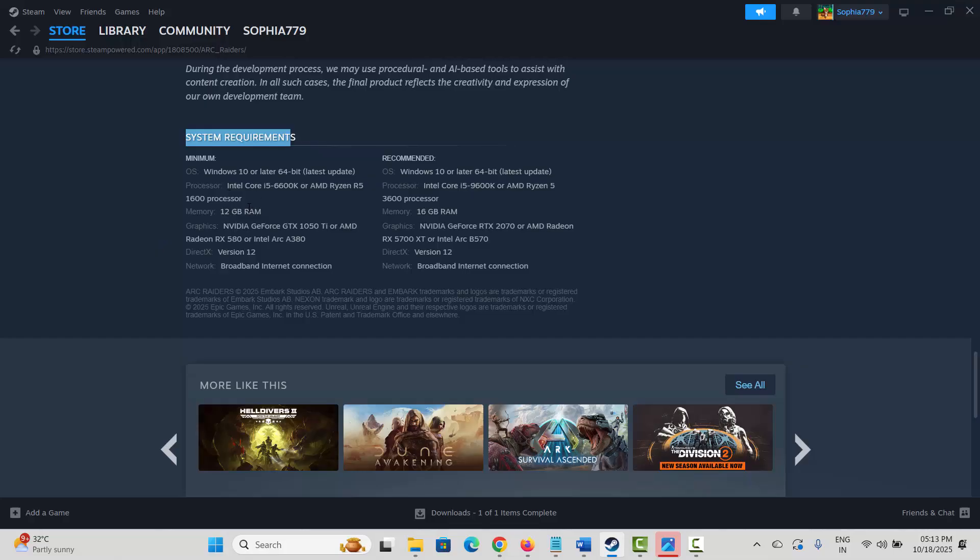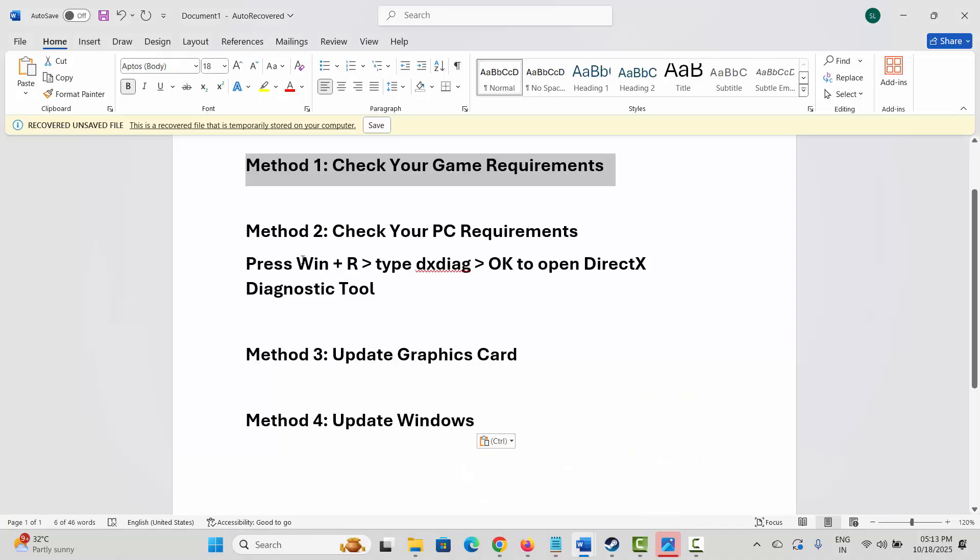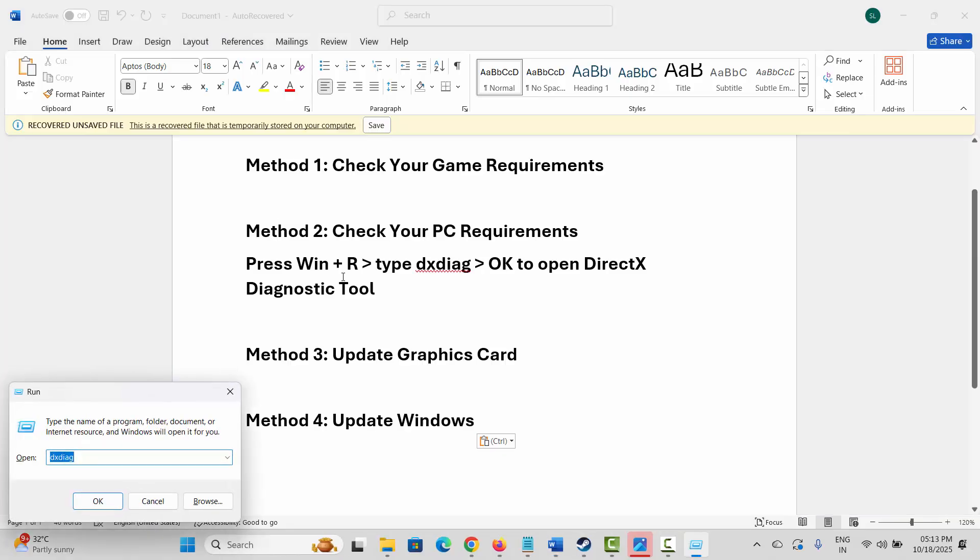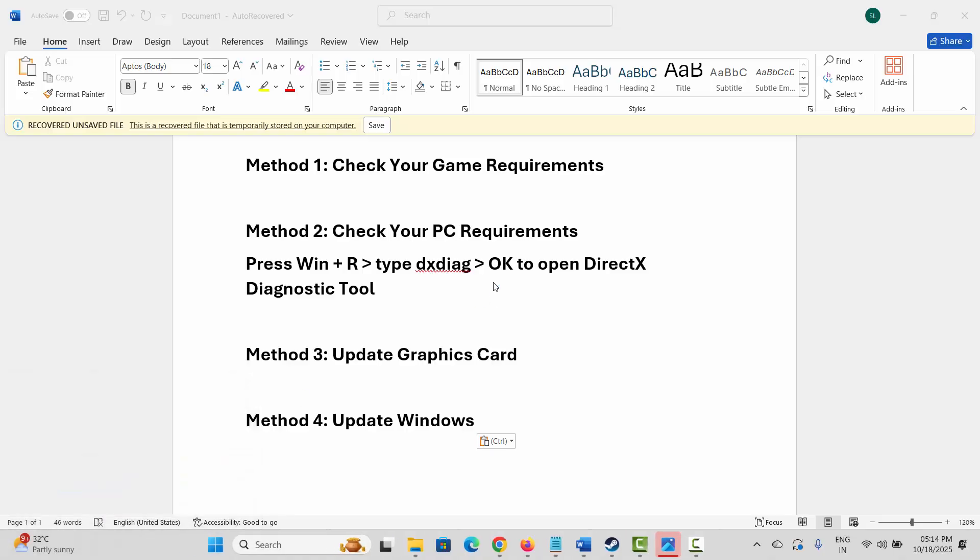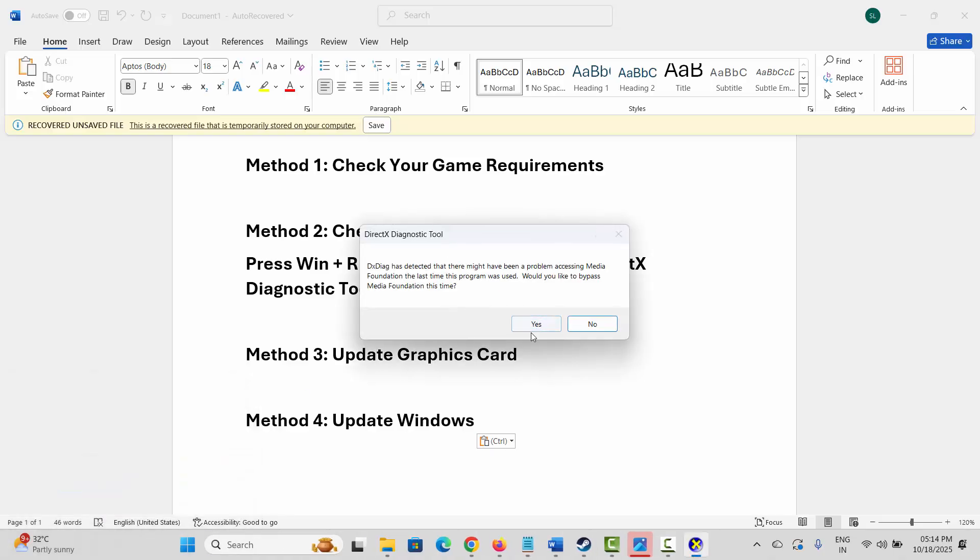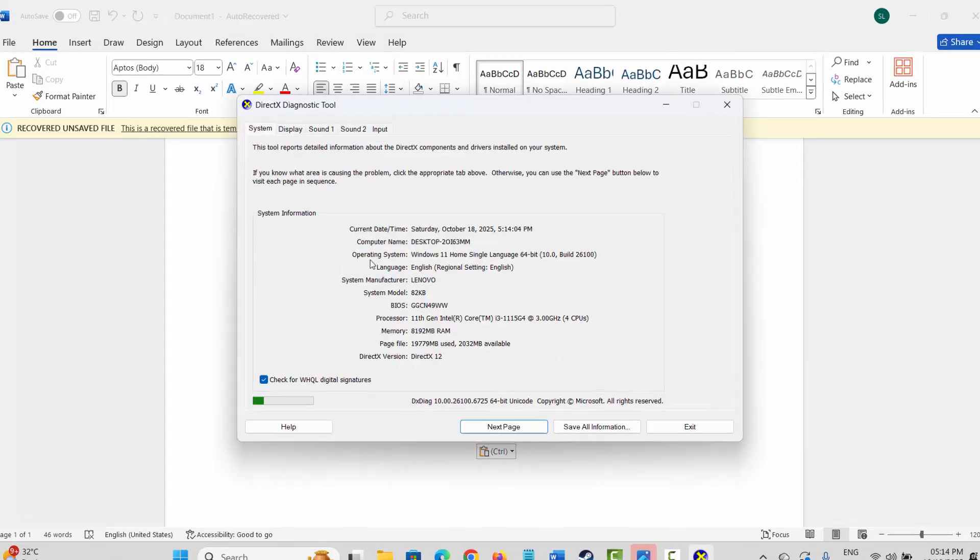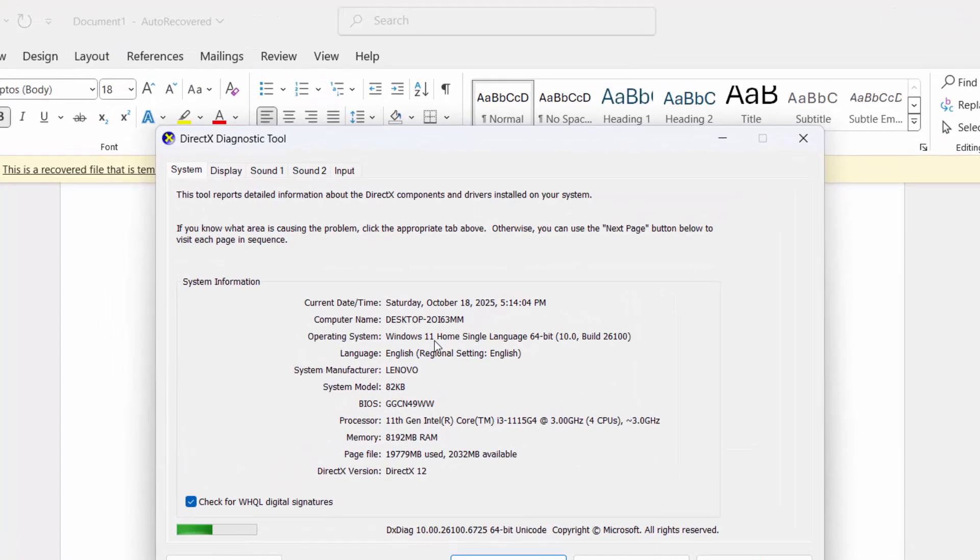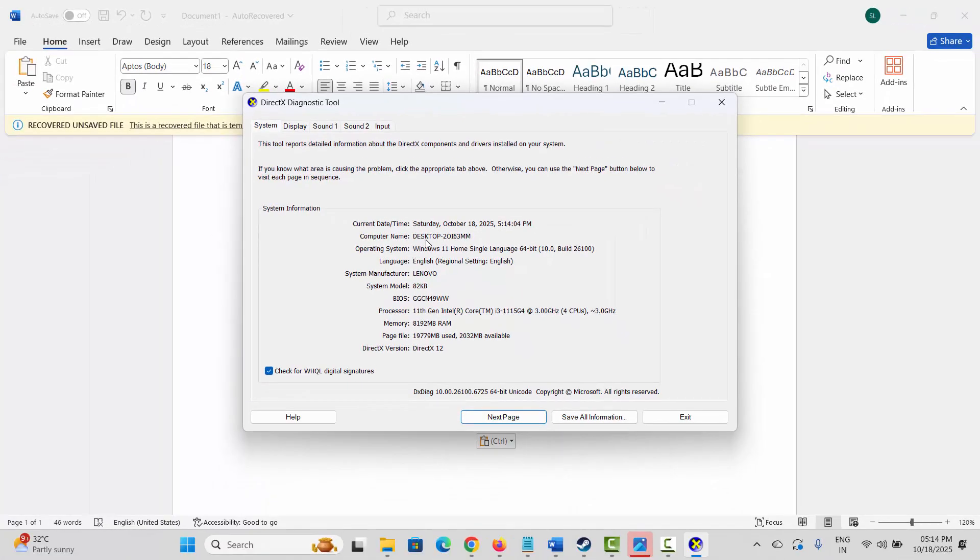If not, next is to check your PC requirements. For that, simply press Windows + R, type dxdiag, and click OK. This will open DirectX Diagnostic Tool. Click Yes, and here you should check the operating system, the BIOS, the memory, the DirectX version, and everything that you need to check. Make sure you have the requirements required to play the game, and after that check if the error is fixed.